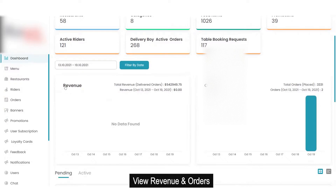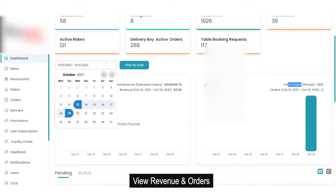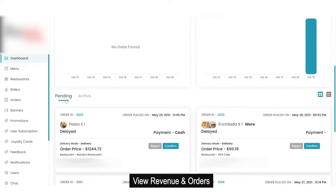Just below that there is an amazing feature which allows the admin to see and compare revenue and orders. It will show the total revenue and the total number of orders. By comparing both, the admin can analyze the company's growth. If the admin wants to look for orders from a specific time period, that can be done using the date filter.